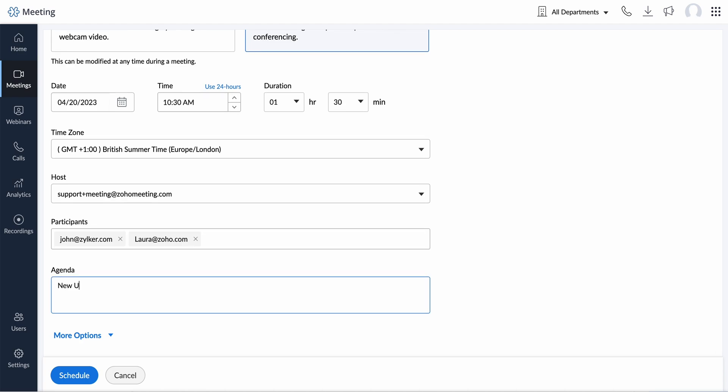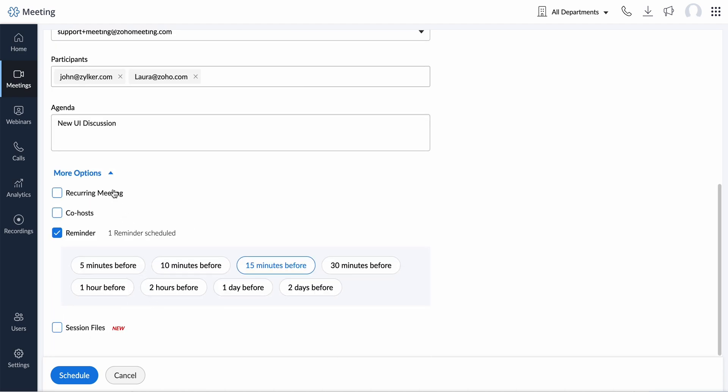Enter the agenda for your meeting. Click more options to schedule recurring meetings, add co-hosts, set email reminders, or add session files. Otherwise, click Save.